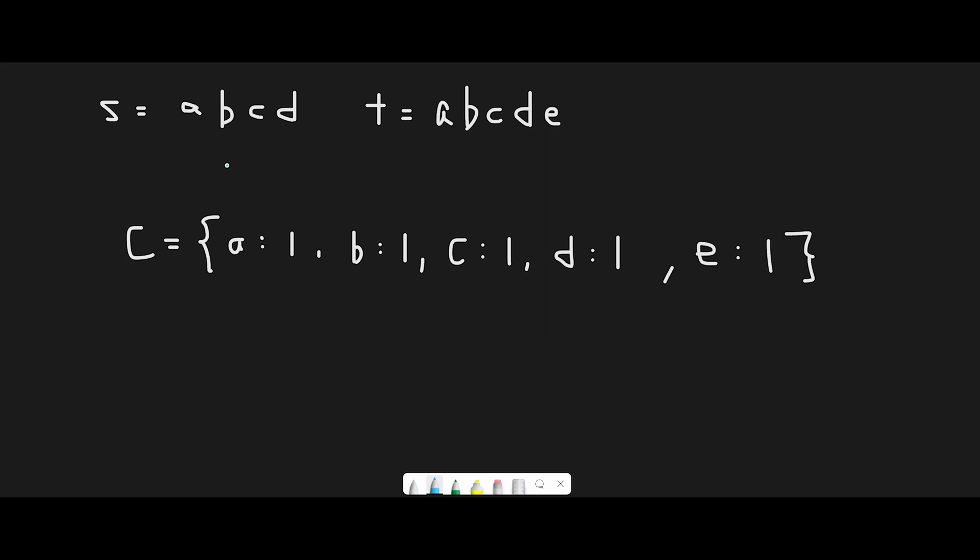Let me explain how we think about the solution. s equals abcd and t equals abcde. Since t is plus one longer than s, seems like we can use subtraction. But the problem is t is a shuffled s plus one character.